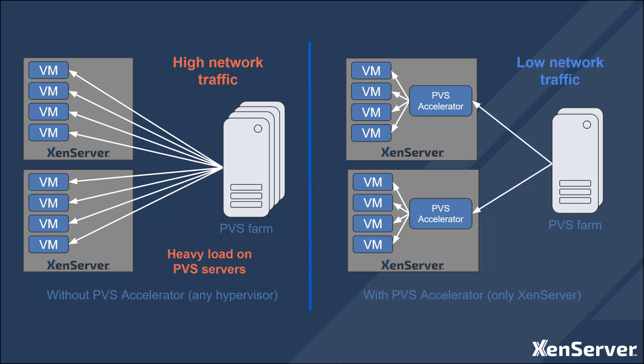Once data is cached, subsequent reads can be satisfied from the cache rather than having to go all the way back to the PVS server. This technology is provided as part of a supplemental pack for Citrix hypervisor 8.2 but is now built into XenServer 8 by default and is a really easy thing to use and configure.